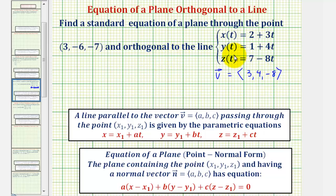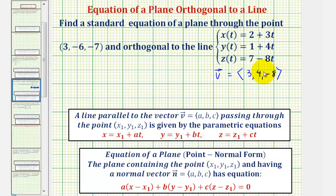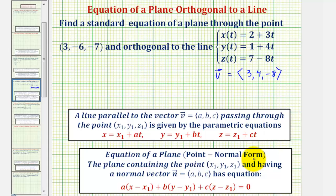Because this line is orthogonal or perpendicular to the plane we're trying to find the equation of, this direction vector that the line is parallel to would be orthogonal or perpendicular to the plane, and therefore we could also use this as a normal vector to the plane. Since we have a normal vector to the plane and a point on the plane, we can find the equation of the plane in point-normal form and then find the equation in standard form.